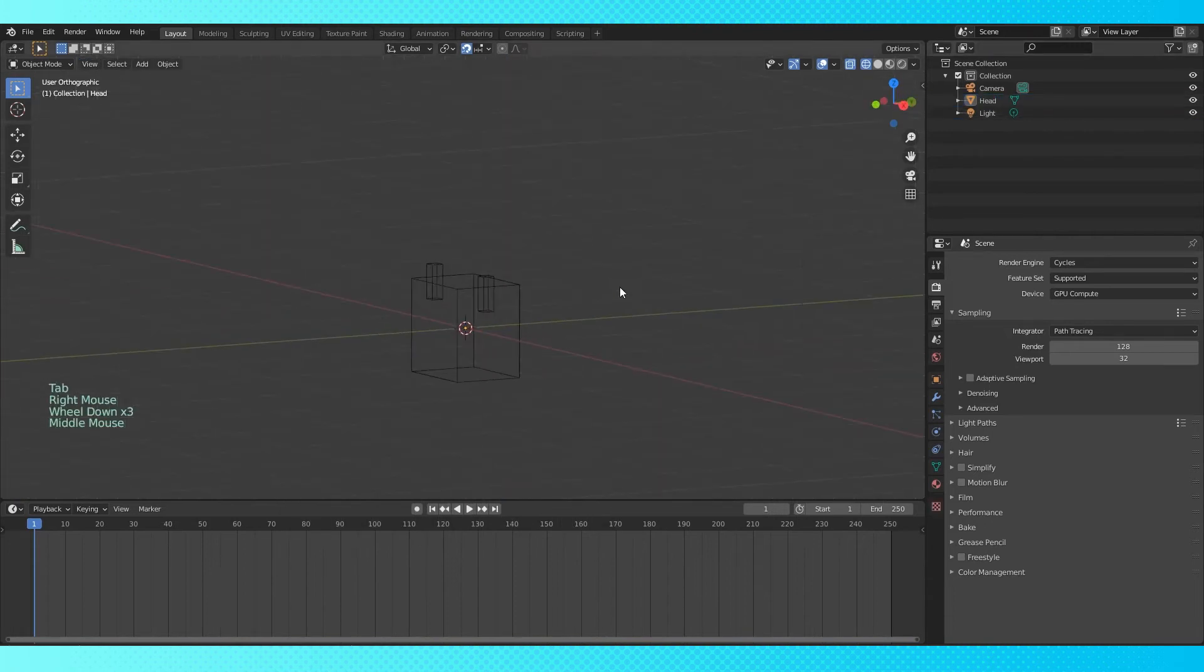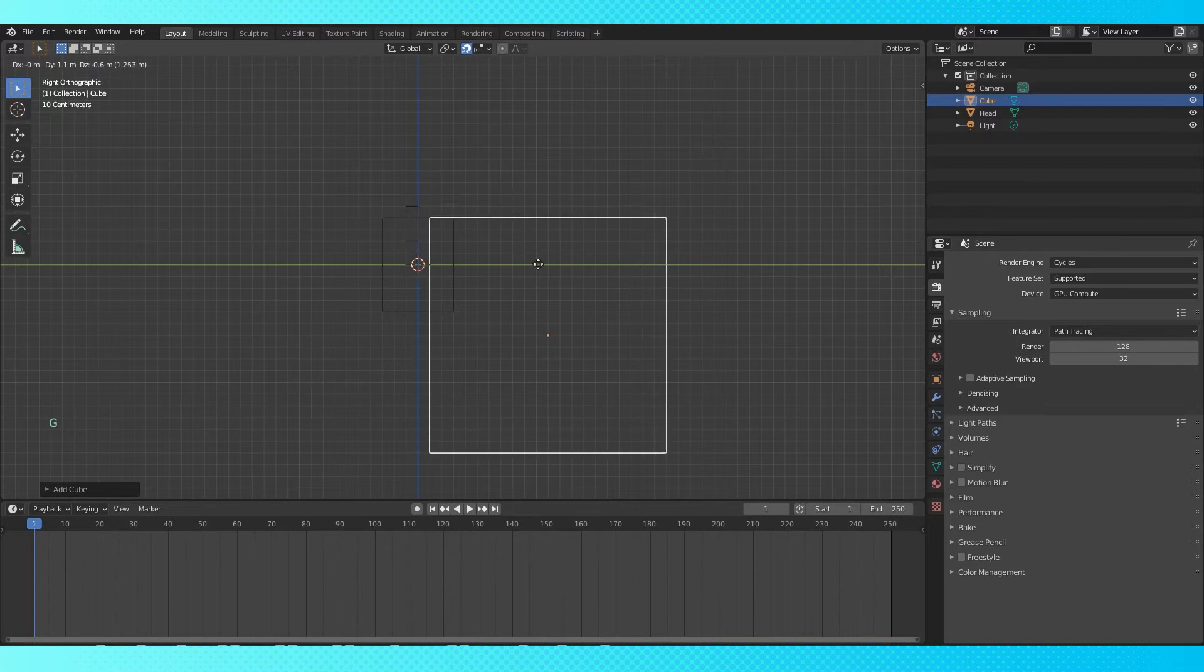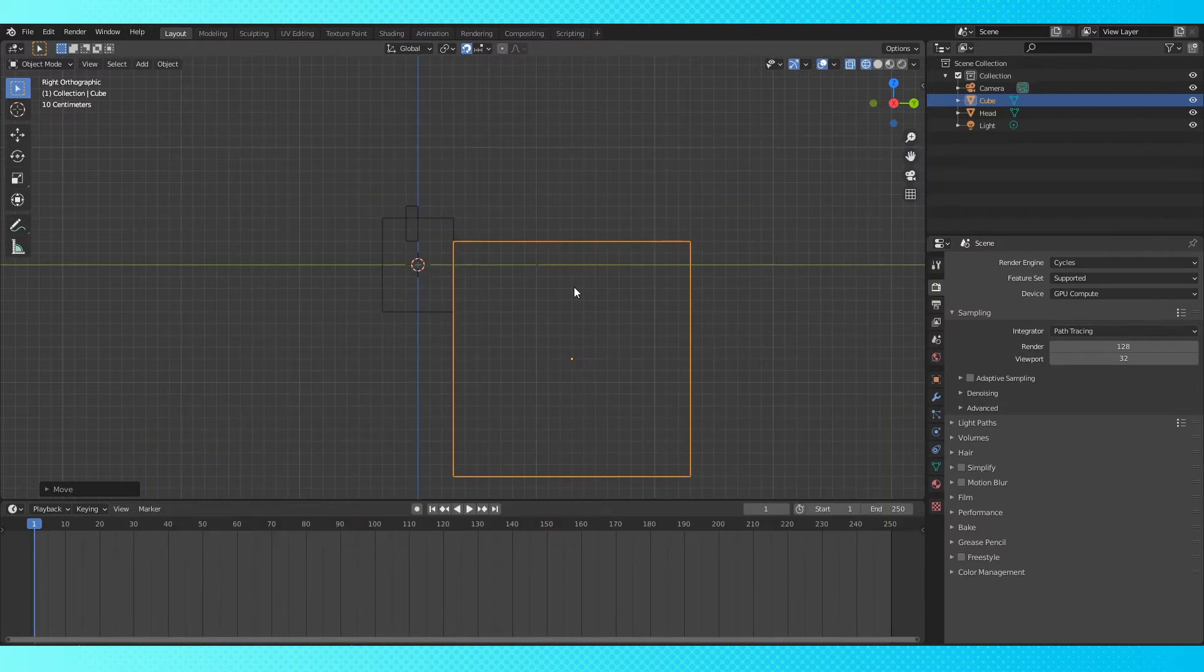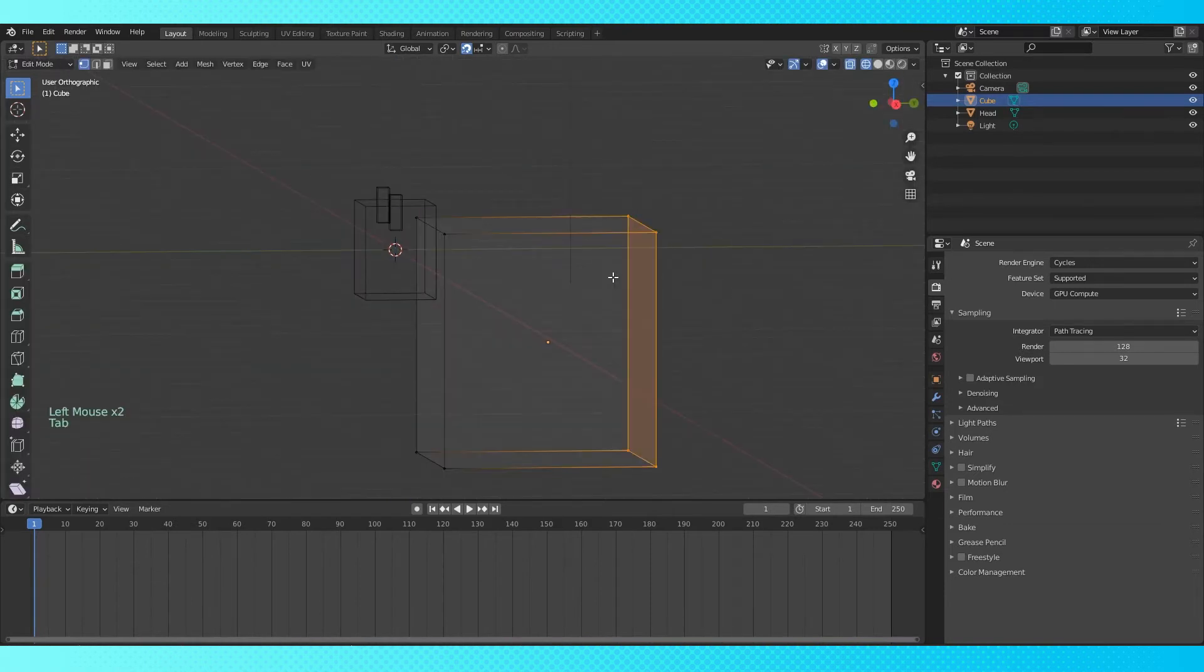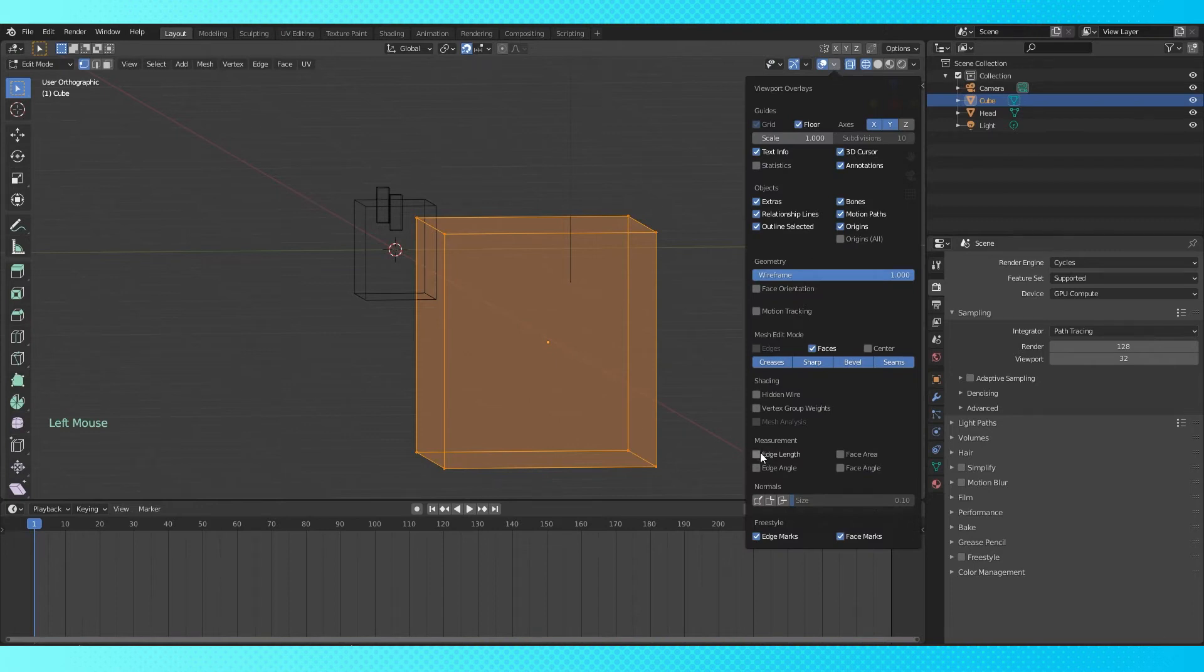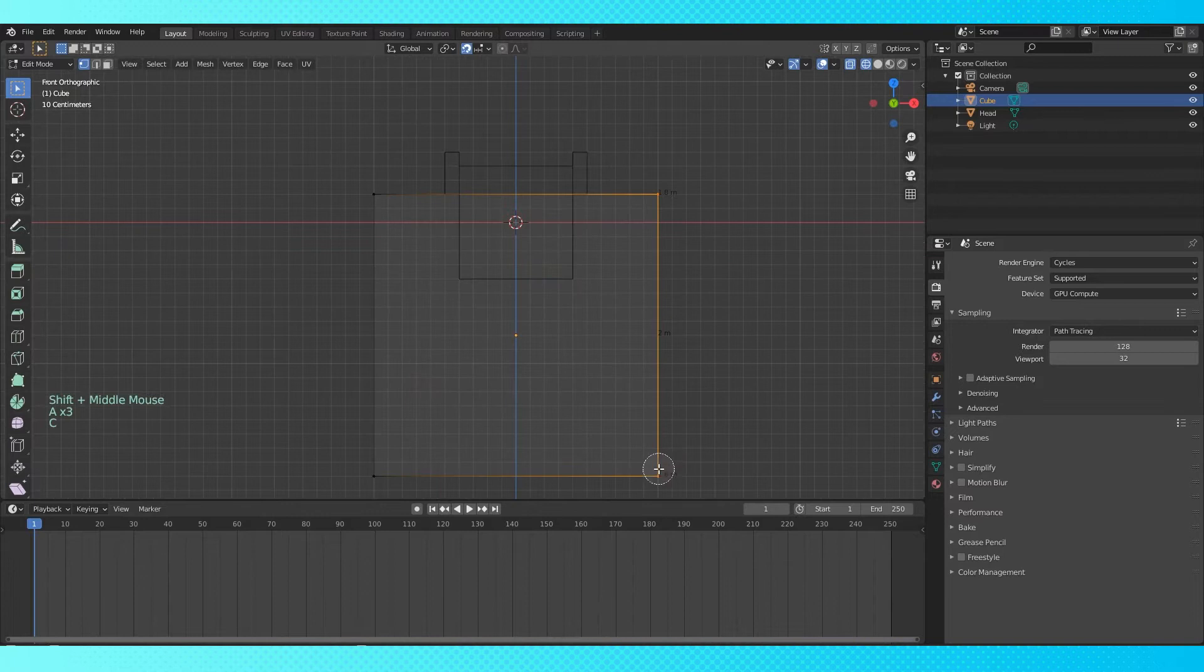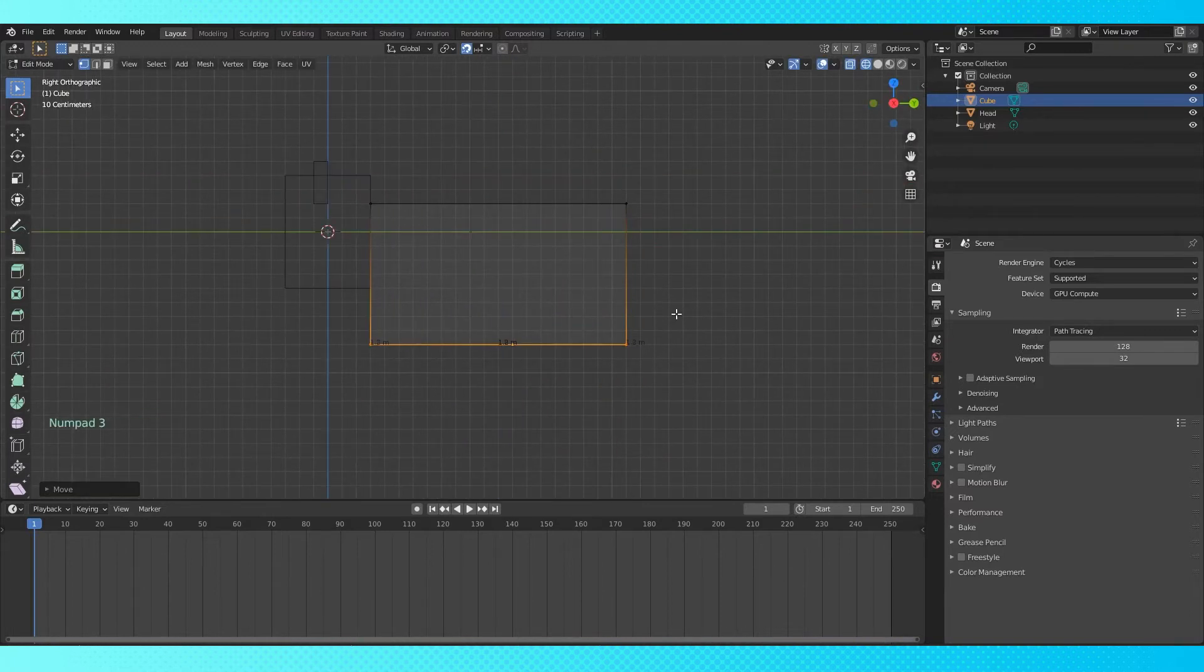Tab into object mode. Shift A to bring up the add object menu. Add a cube. Position it to become the body. Let's pull up our blueprint again. The body is 10 pixels tall, 12 wide, and 18 long. Our cube is 20 by 20 by 20. So with this new object selected, hit tab to enter edit mode. Move the back vertices forward 2. Click the viewport overlays and check edge length. We can now actively see the length of our edges as we're sizing our objects. Move the sides in 4. And the bottom bump 10. That's the body done.